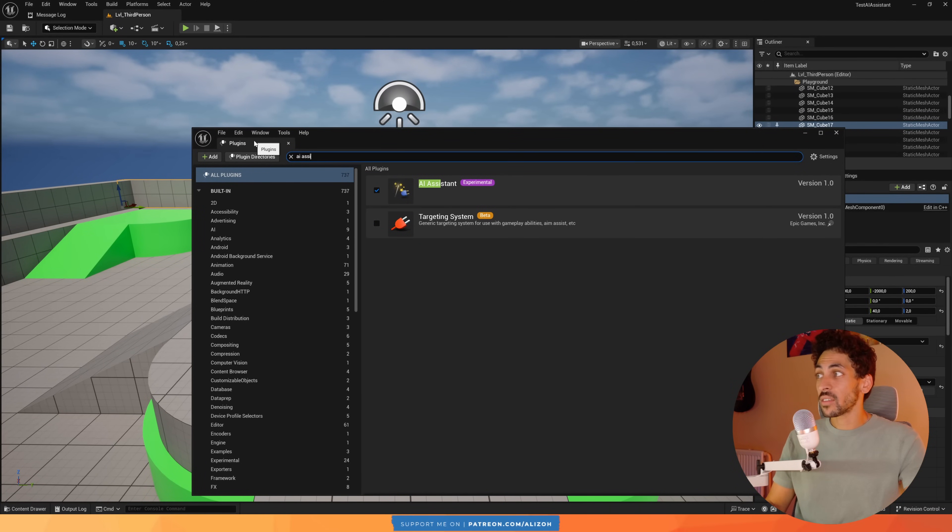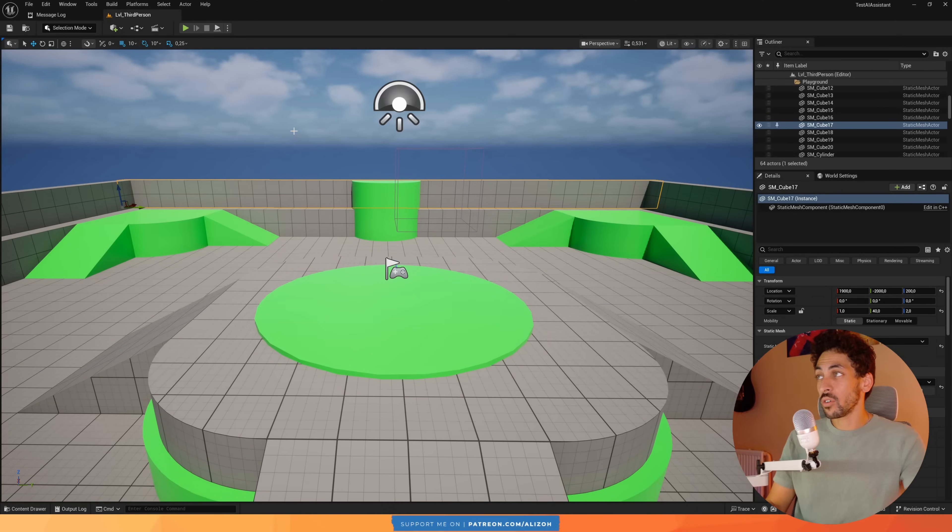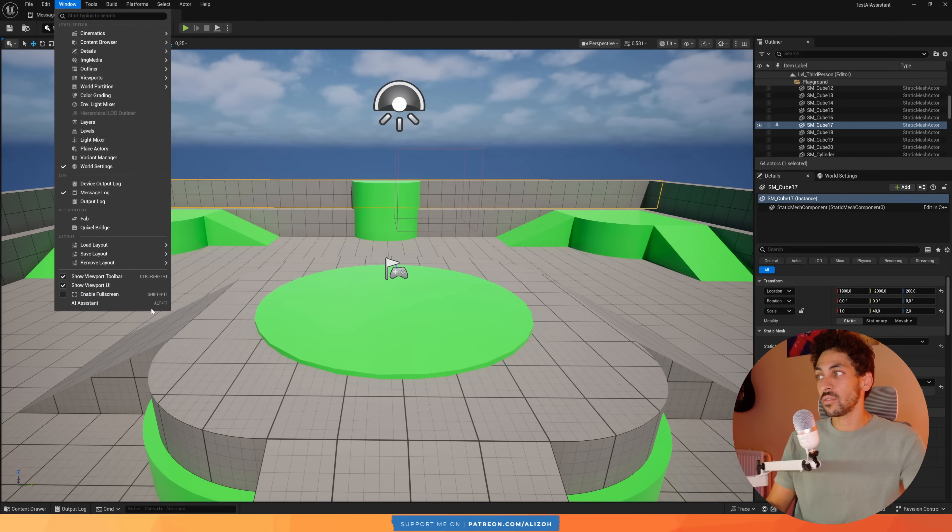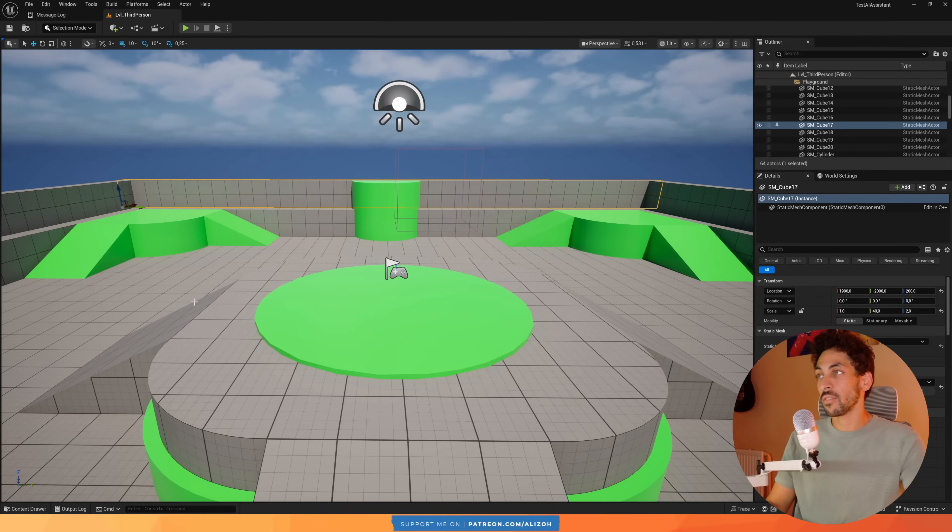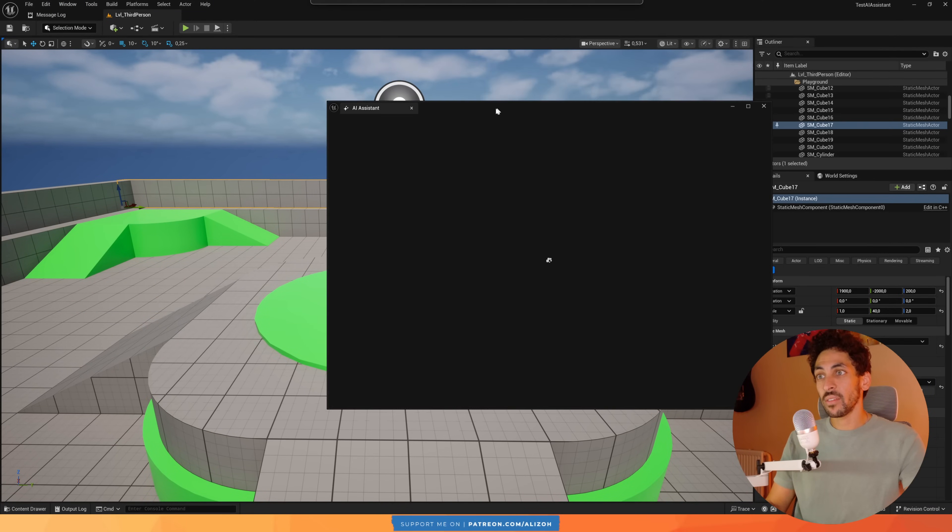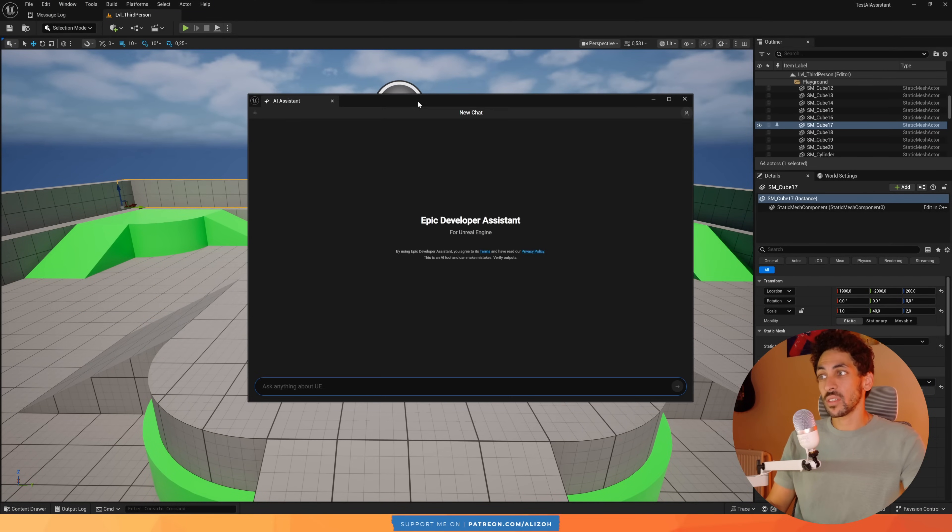I've already done that, so once you are in the engine again, go to Window and you'll find on the very bottom here AI Assistant, or use the shortcut Alt F1. And then it opens up the Assistant.